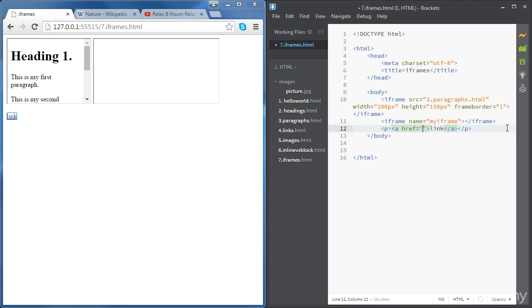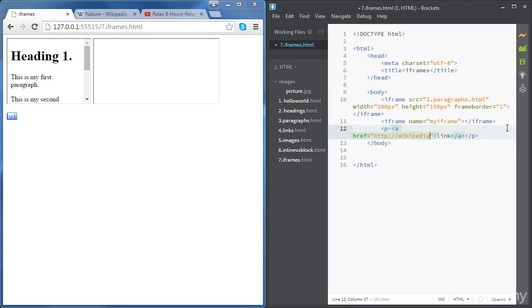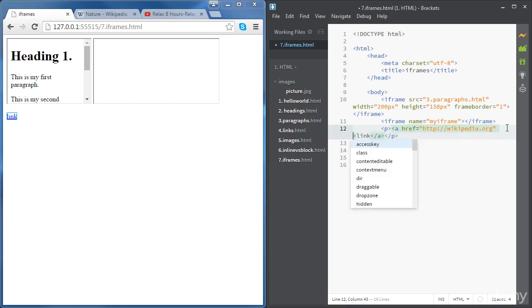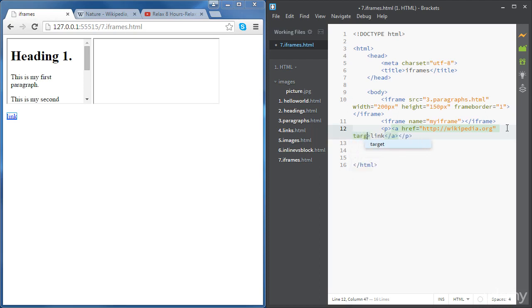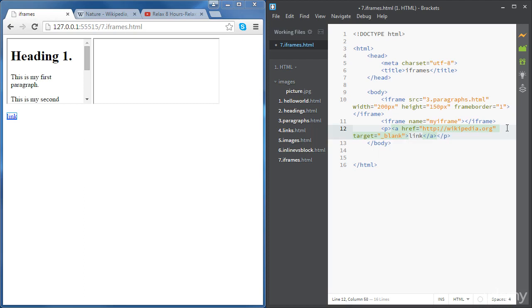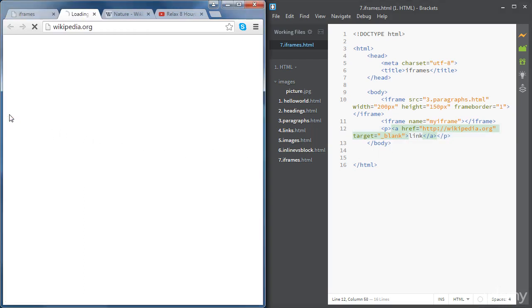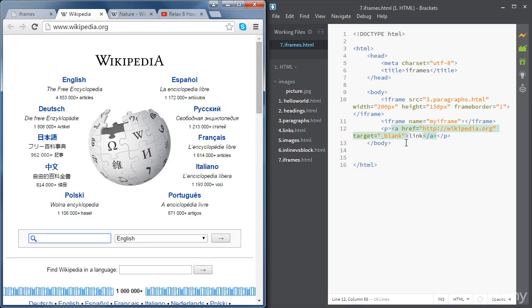For example going to the wikipedia homepage. Links they have another attribute that we haven't covered so far. It's called target. So if we set the target to blank for example and you click on the link it's going to open in a new tab. That's what blank means.